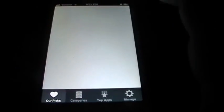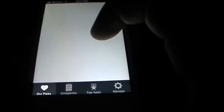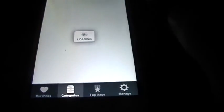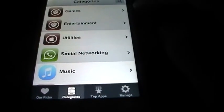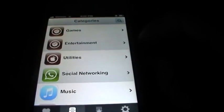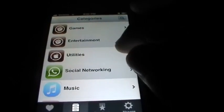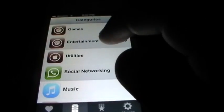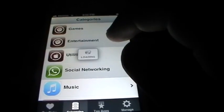Alright, it's loading. Okay, so you go on categories which should take a few seconds. After that you go on utilities.